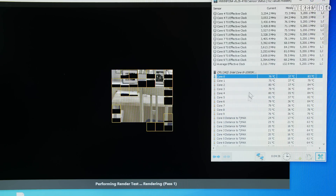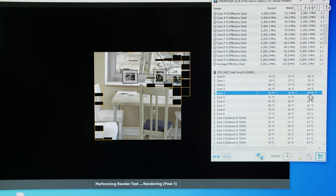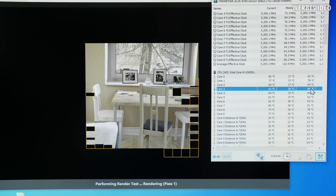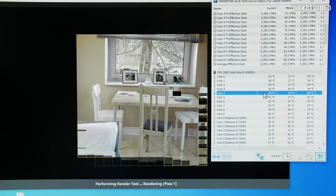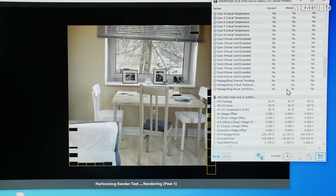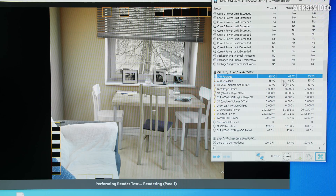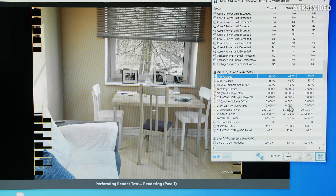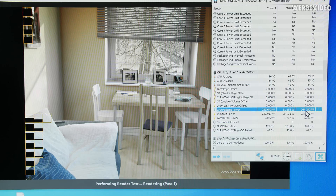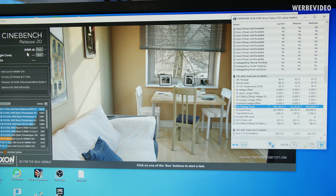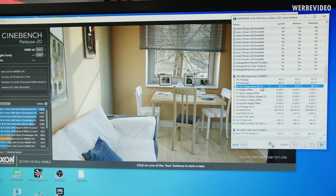Cinebench R20 is running. Temperatures peaked at 84 degrees Celsius, perfectly in line with previous testing on the other board with a different cooler. VRM temperature is 52 degrees Celsius — that's great. Package temperature hit 85 degrees, package power was 240 watts. Final score was 6400 points in R20, which is expected for these clocks. Now running Prime95 for about 30 minutes to see where the voltage regulators peak, using 5.1 GHz at 1.25 volt.